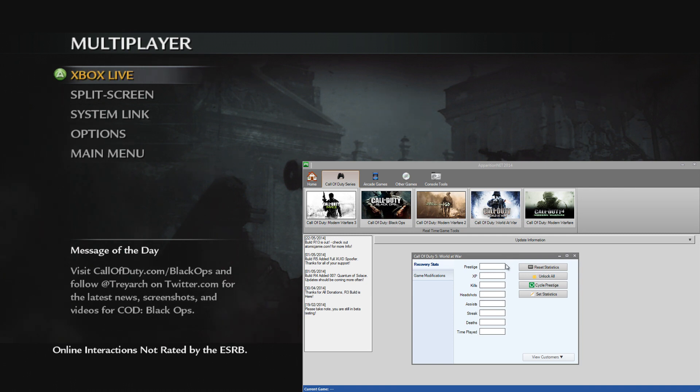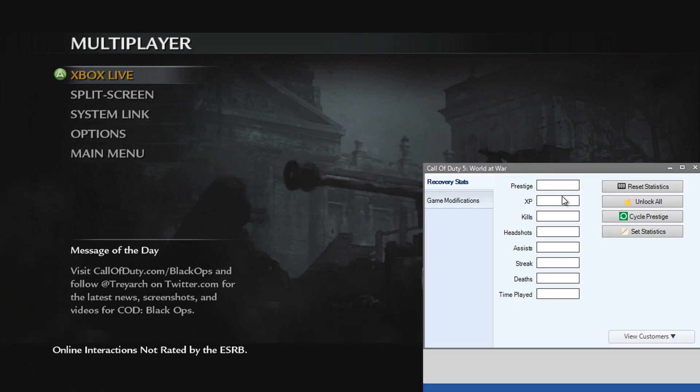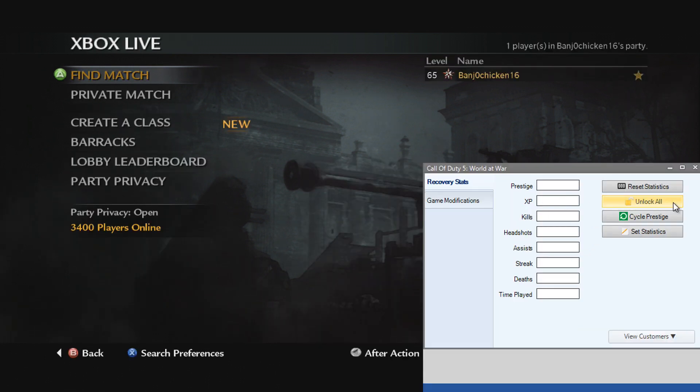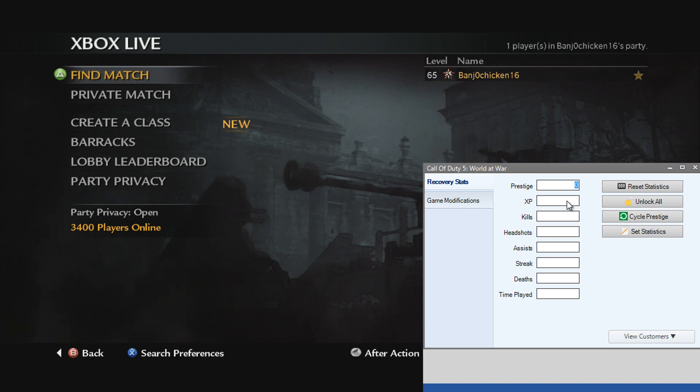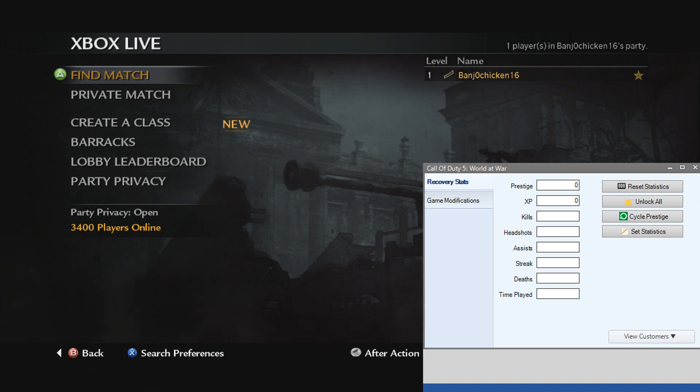Let's start off with the recovery stats. So what you want to do is go to Xbox Live. You can see I'm already on Max, so I can set Prestige to 0 and XP to 0, set Statistics and I'm back to level 1, 0 Prestige.